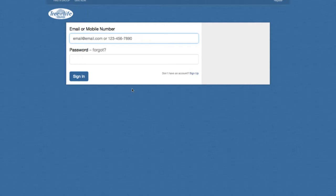Outside of just online giving, once you create your profile — which we'll go through in a minute — you'll be able to find the different life groups available at the church, sign up for various events, and have access to so many different things we haven't had in the past. So it'll be good to create your account so that we can continue to move forward.